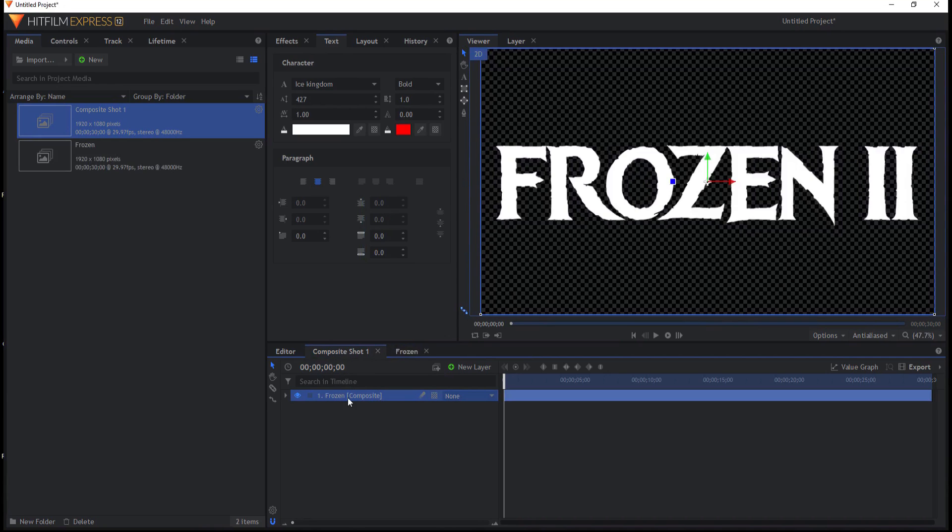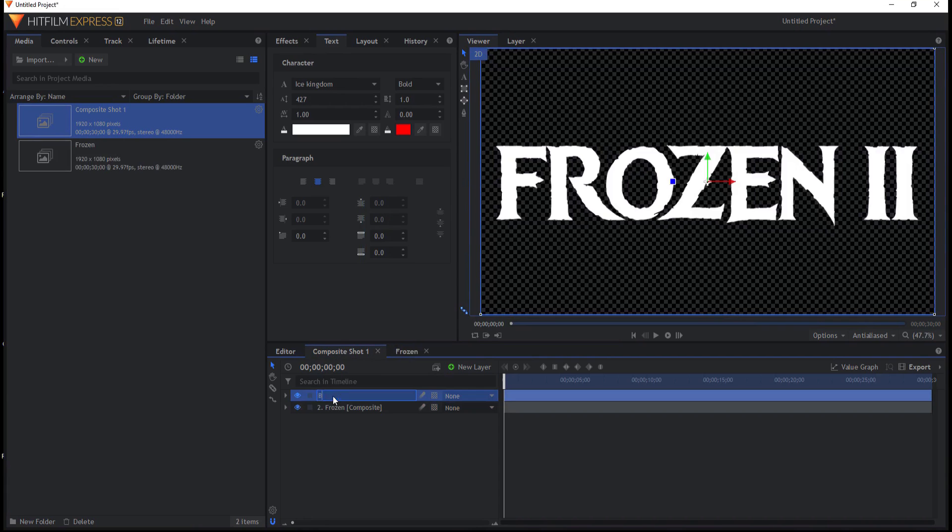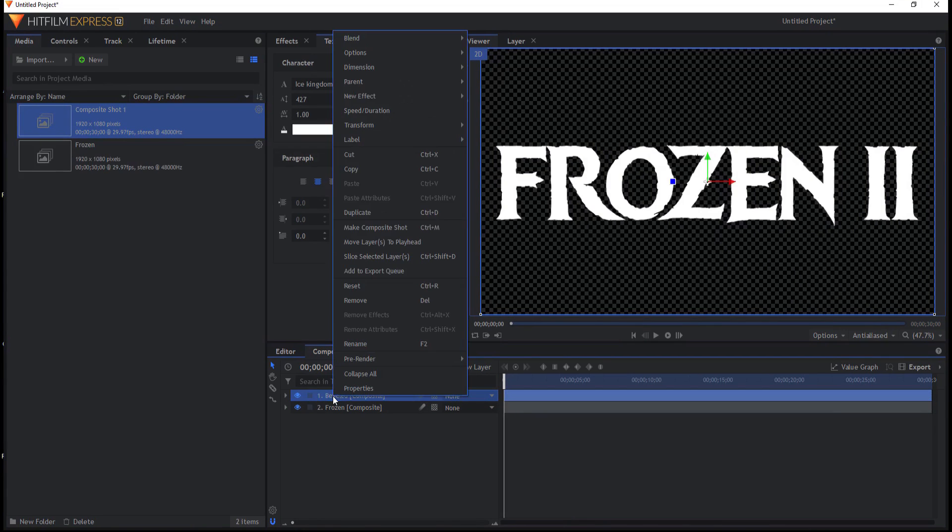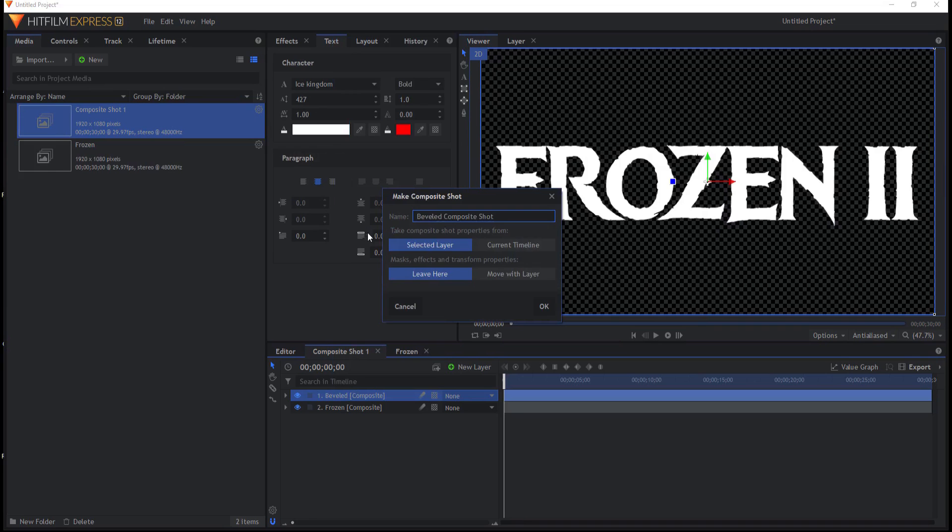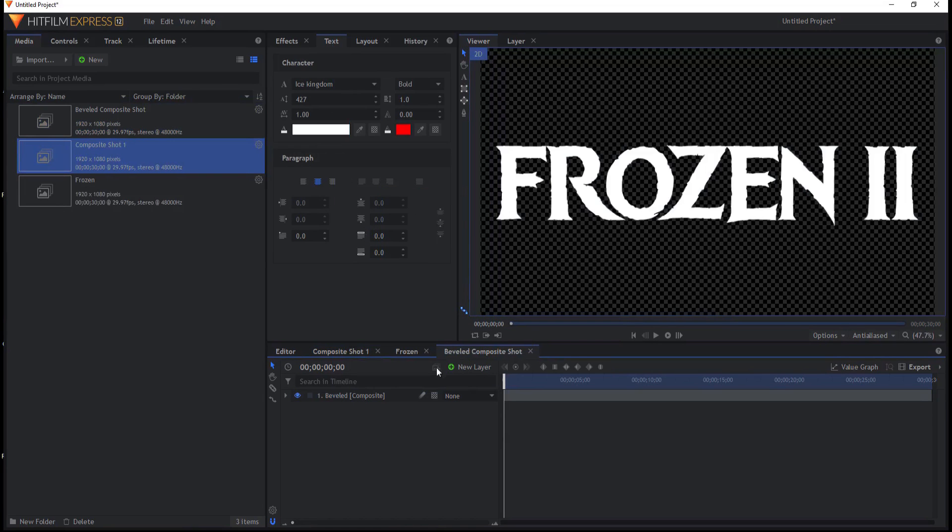I'm going to duplicate that by hitting Control D and I'm going to rename that Beveled. And I'm going to right click on that and make it into its own composite shot, moving everything with it. That will be important.